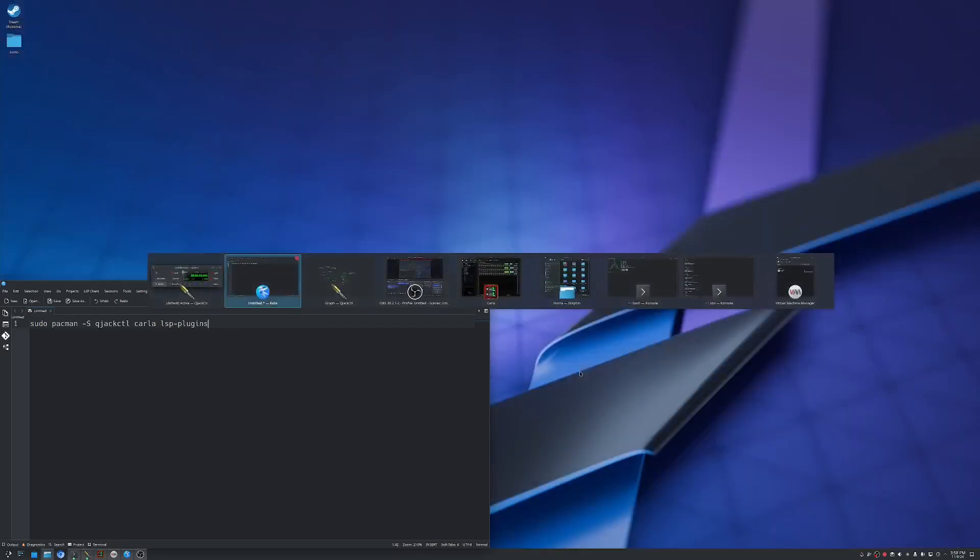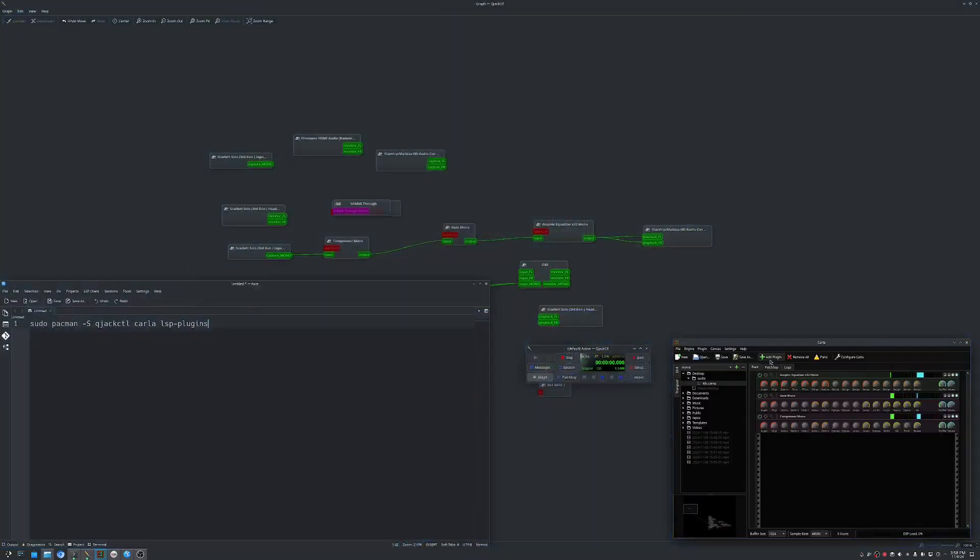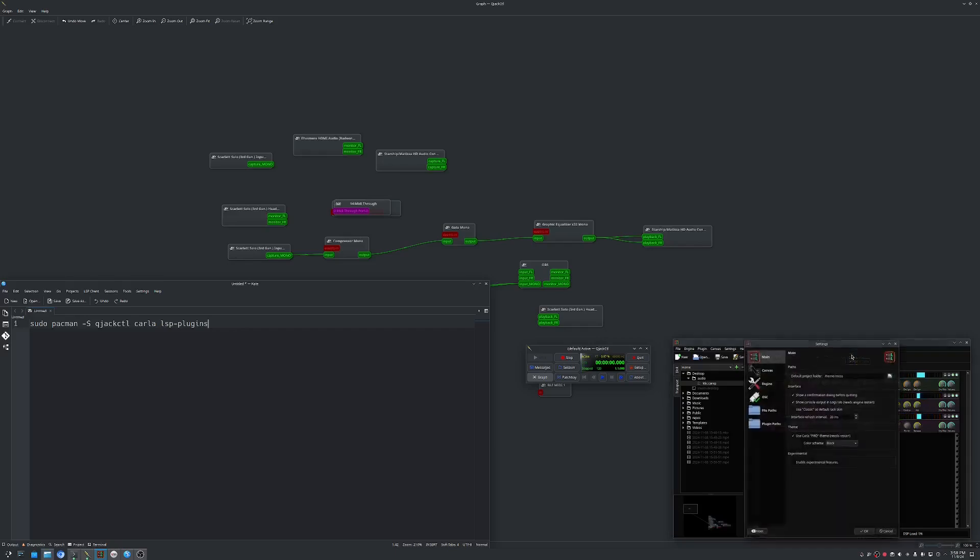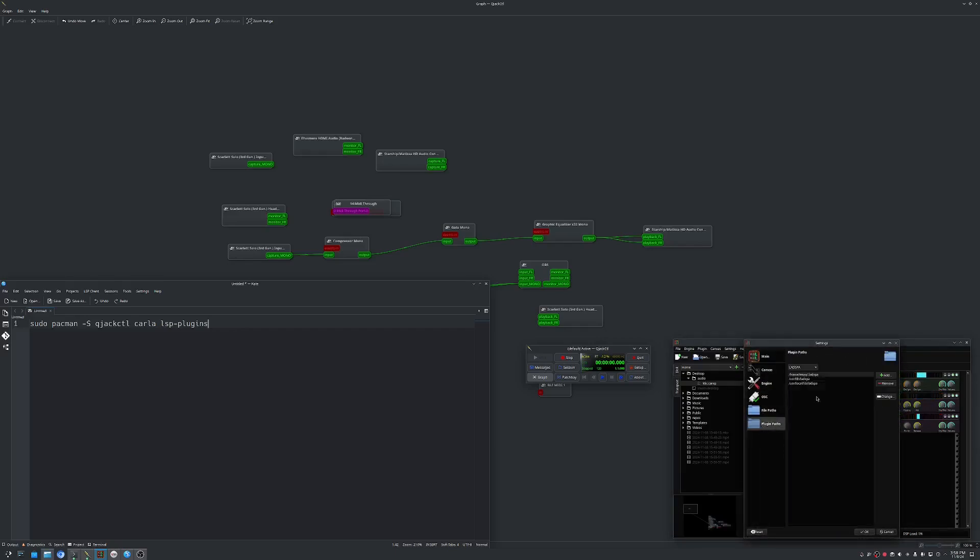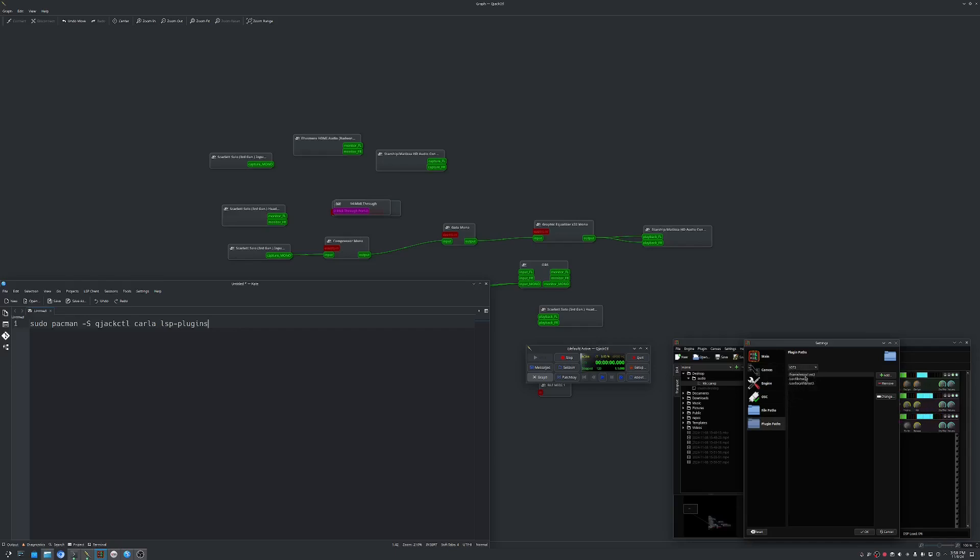And then you want to set up Carla. So when you first get into Carla, first place you want to go is right up here where it says configure. You're going to want to go to plugin paths and here's where you can add the path to the plugins you have. So we have the VST twos here and the VST threes here. Usually they end up in user lib VST three or user local lib VST or VST three.